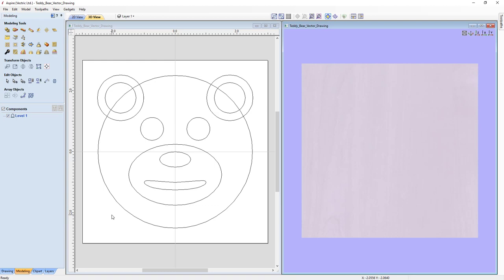As we create our bear, we'll create multiple levels named appropriately to keep our 3D components organized. The result of placing different components on different levels and changing combined modes will be displayed in our 3D view — we call that our composite model. Our first level we'll rename to something more appropriate: right-click, go to Rename, type 'Base', and press Enter.